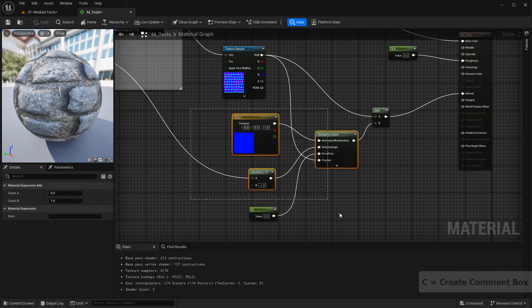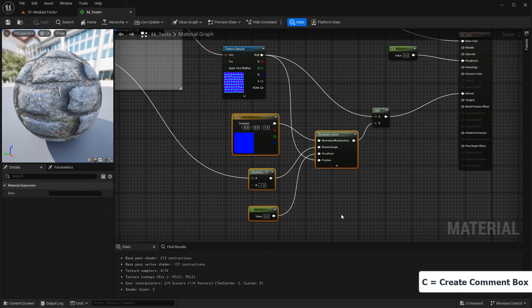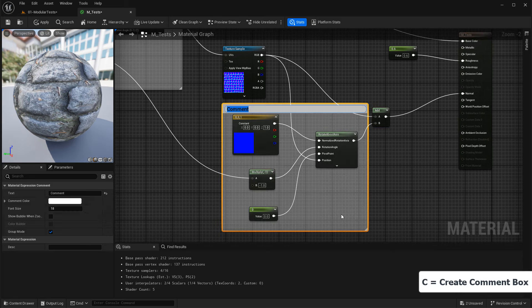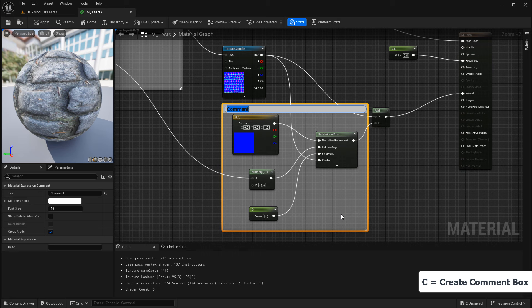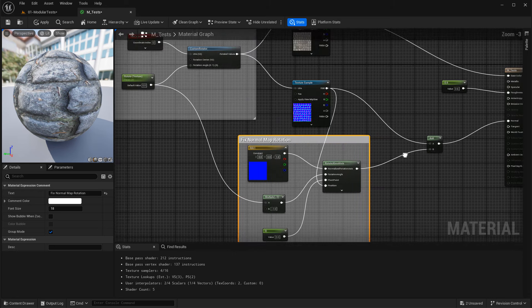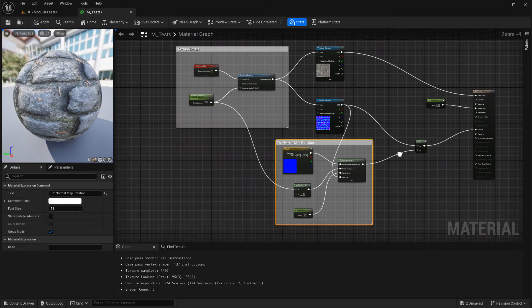So that's all we need to do. Then just select all the nodes, hit C to comment them out, and name it Fix Normal Map Rotation. And here's the complete setup.